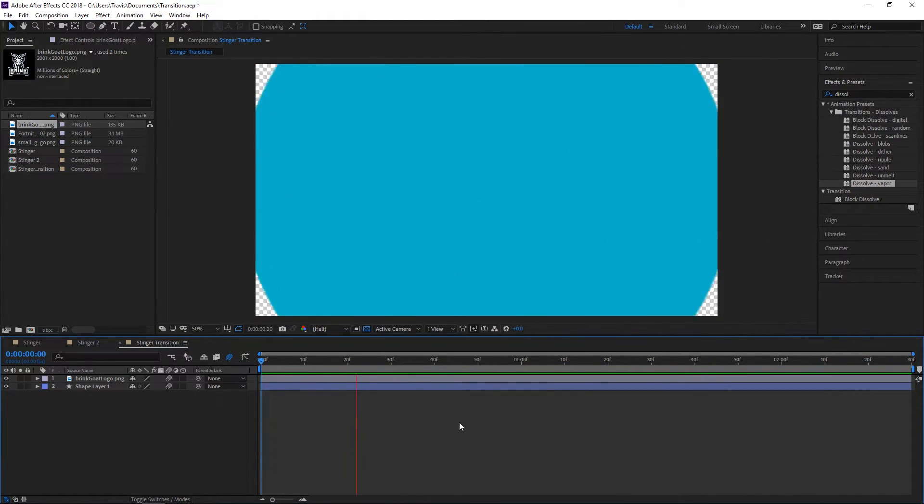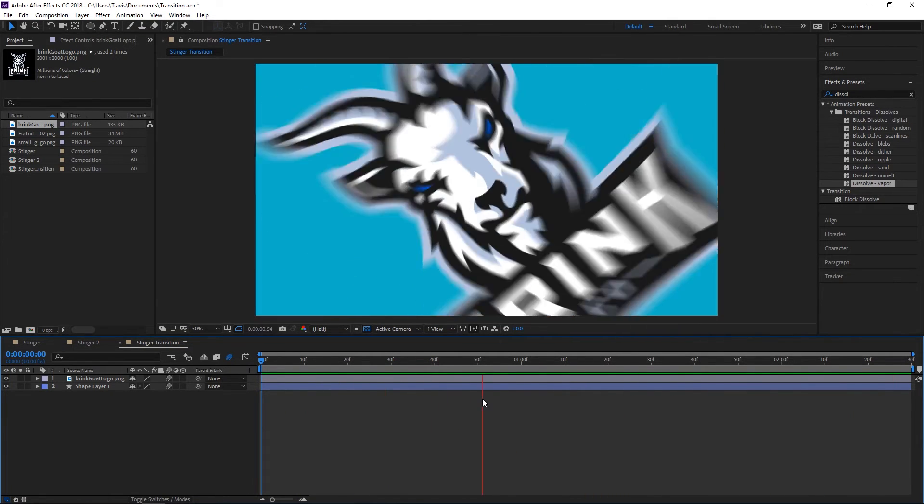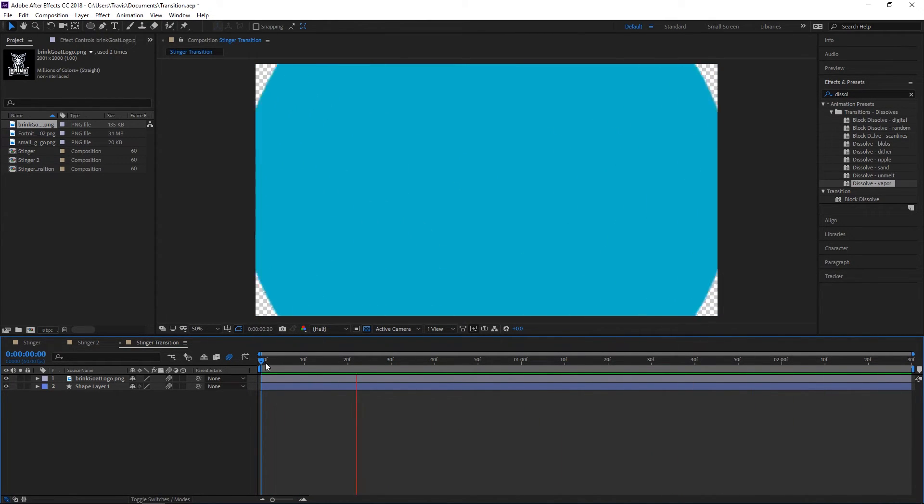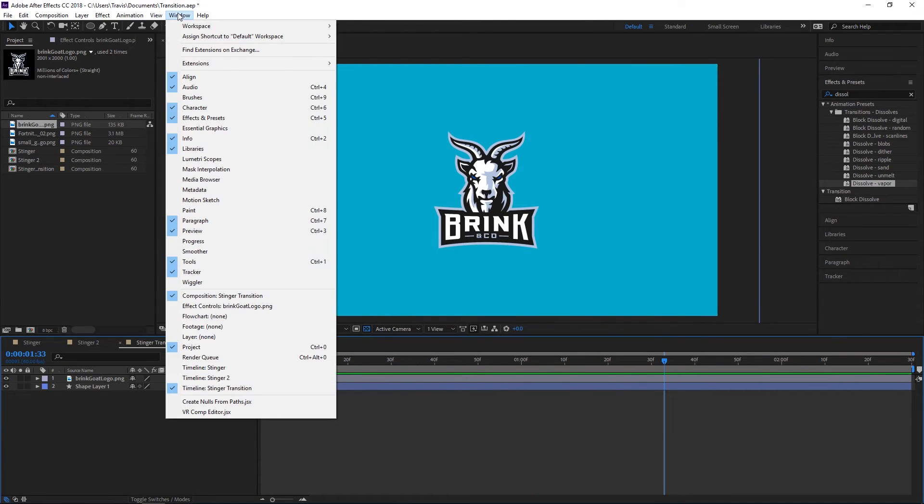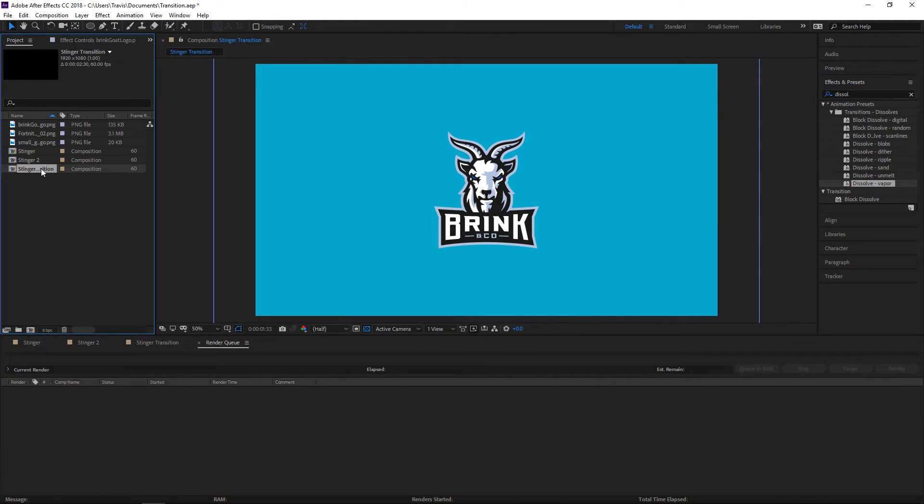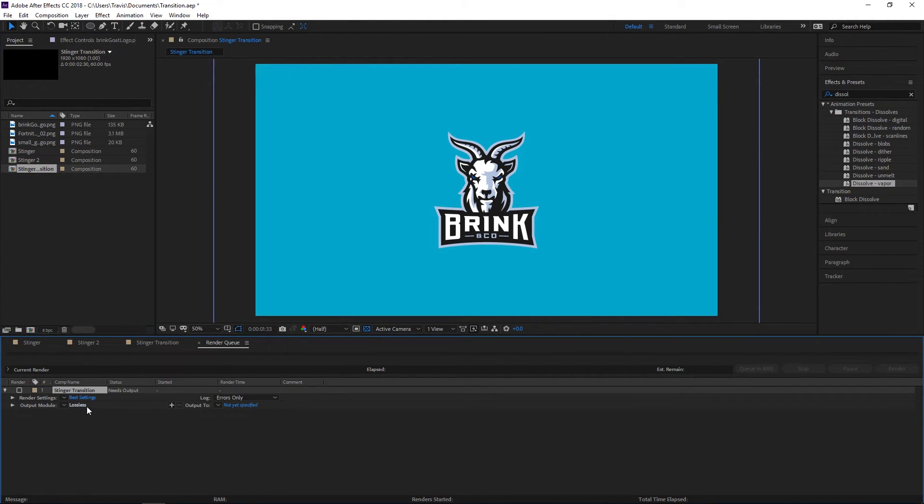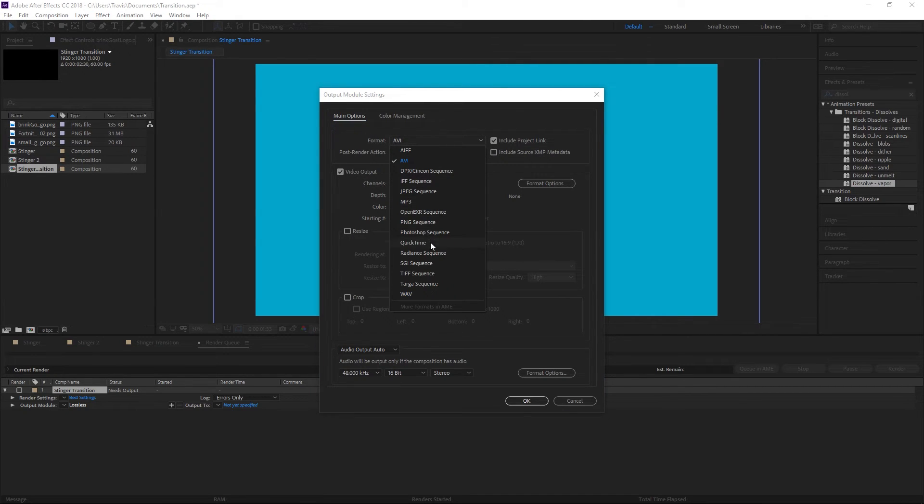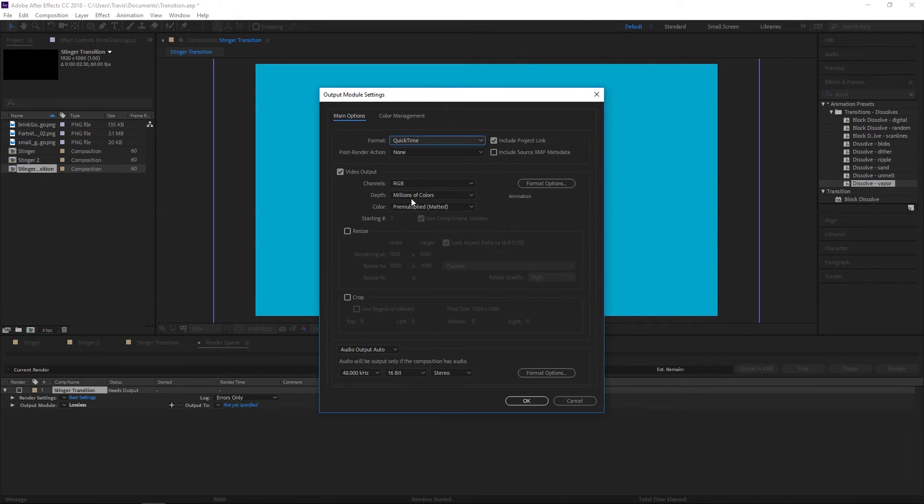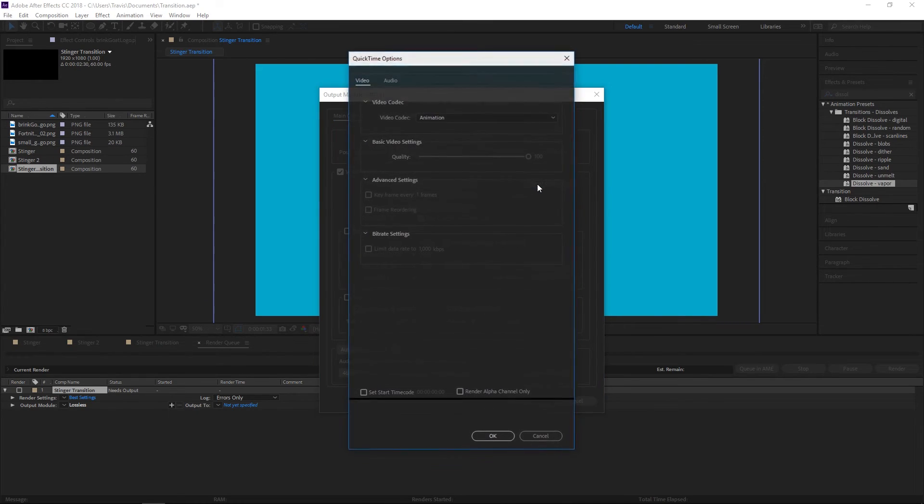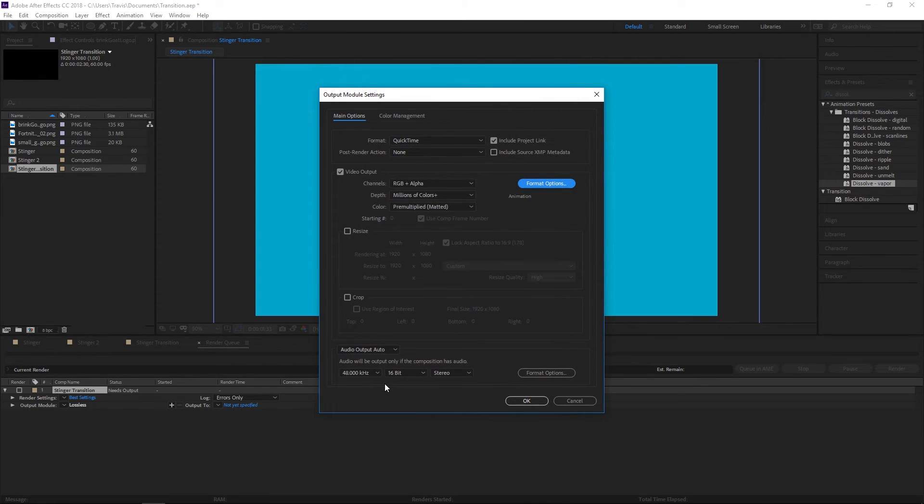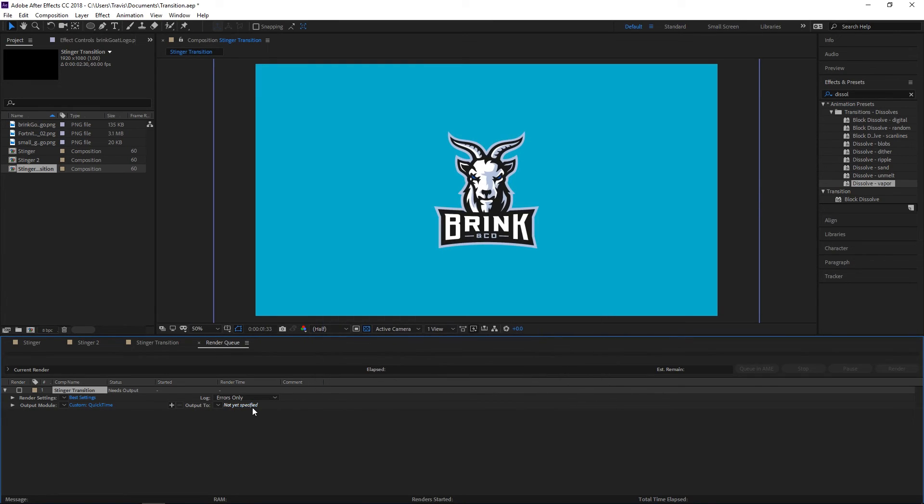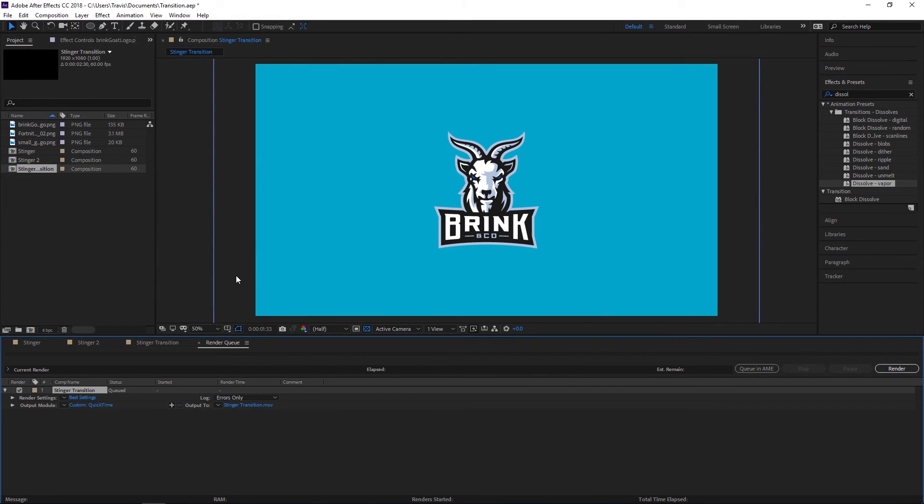That's going to do it for the actual stinger transition itself. Now you need to export it. Go to Window, Render Queue, grab your comp and pull it down here. Click on Lossless, set format to QuickTime. Under Video Output we want to do RGB plus alpha - this is going to give us the transparent video. Format options look good, default. We're not doing any audio so we can ignore that. Hit OK, output to documents, and hit render.